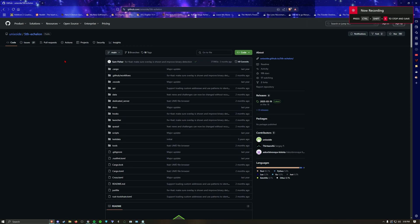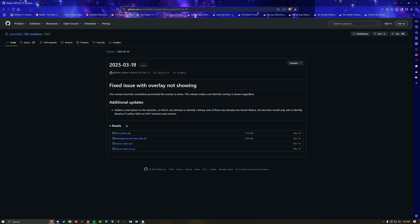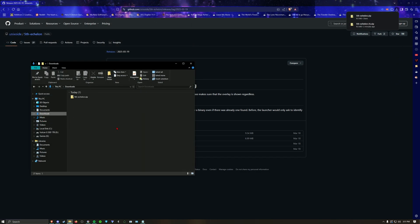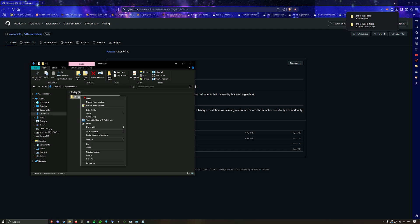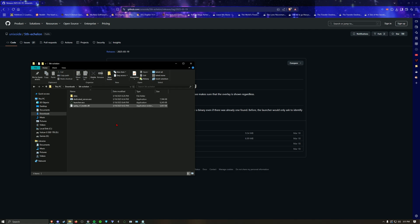Go to GitHub, Unidox Fifth Echelon — link will be in the description — releases. Download Fifth Echelon zip, save it, go to your downloads folder, and unzip it to wherever you want.